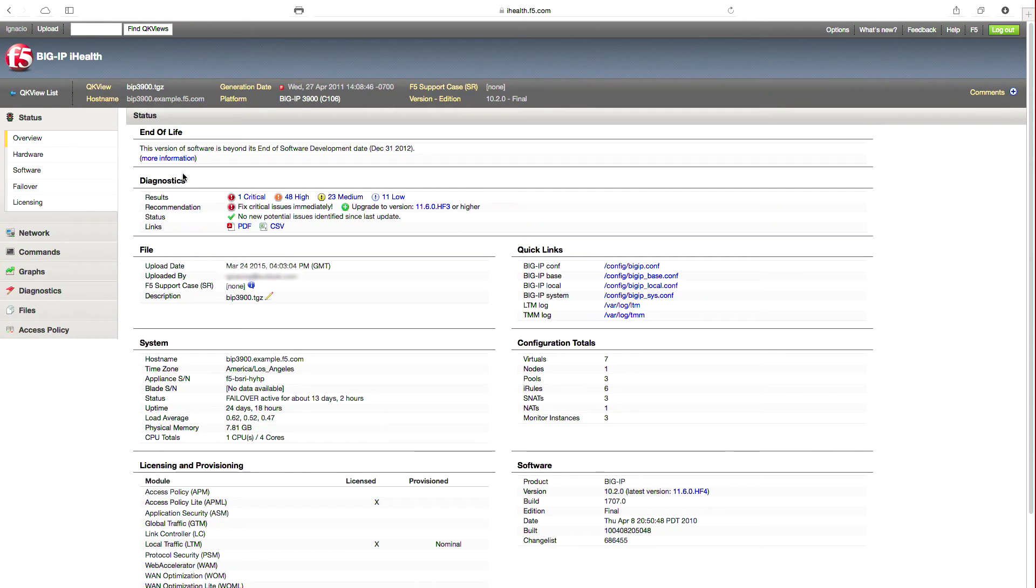Let's take a bit more detailed view on Big IP iHealth and the three key areas I mentioned. How can Big IP iHealth help you proactively fix issues quickly before they become a problem?